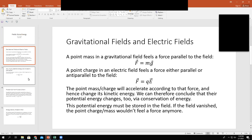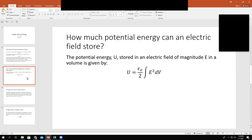So how much potential energy can an electric field store? The expression for that is that the potential energy U stored in an electric field that has a magnitude of E in some volume is given by this equation: the potential energy is equal to ε₀/2 times the integral of the magnitude of the electric field squared, integrated over the volume dV. Remember that ε₀ is the permittivity of free space, which is 8.854 × 10⁻¹² in SI units.